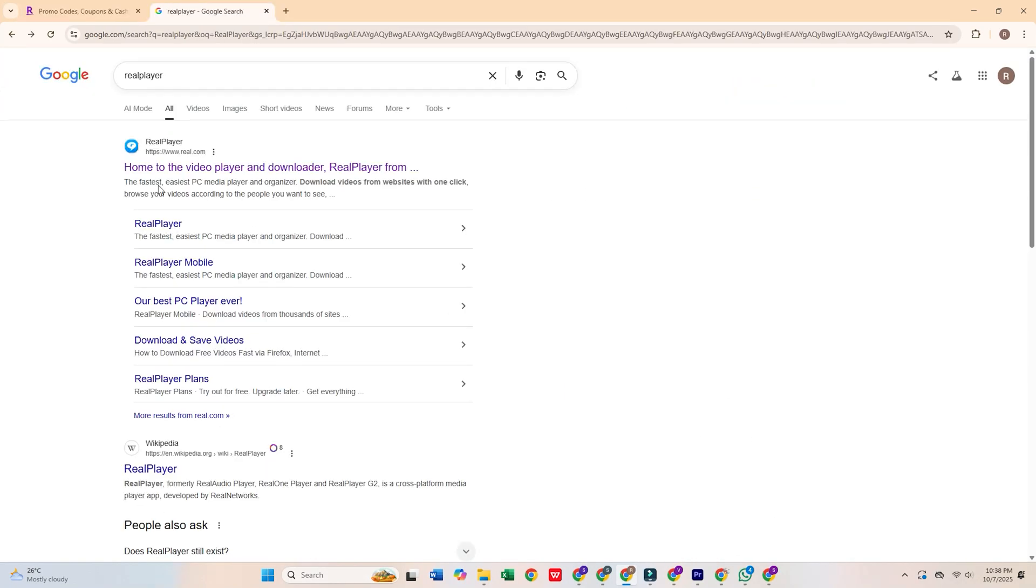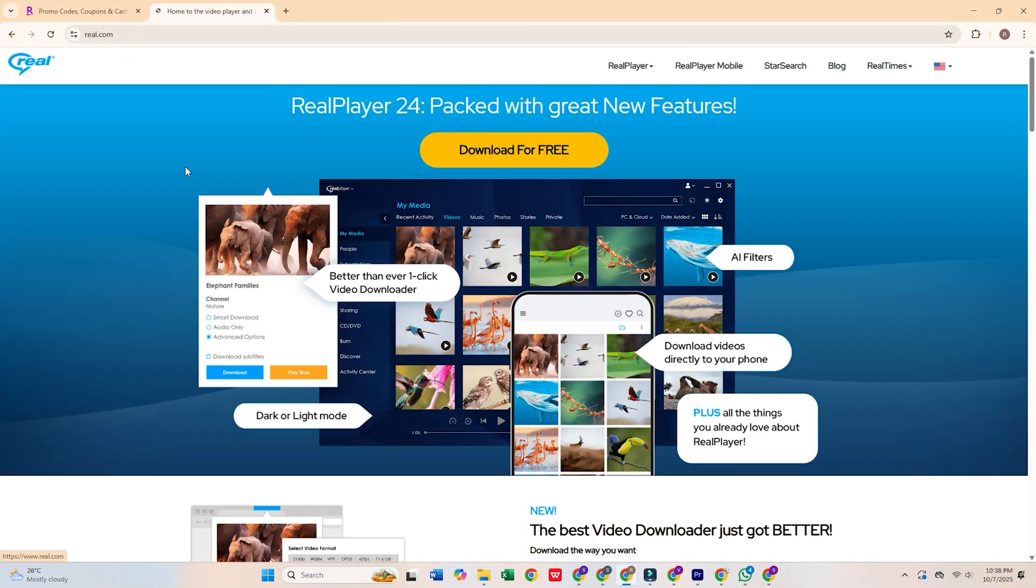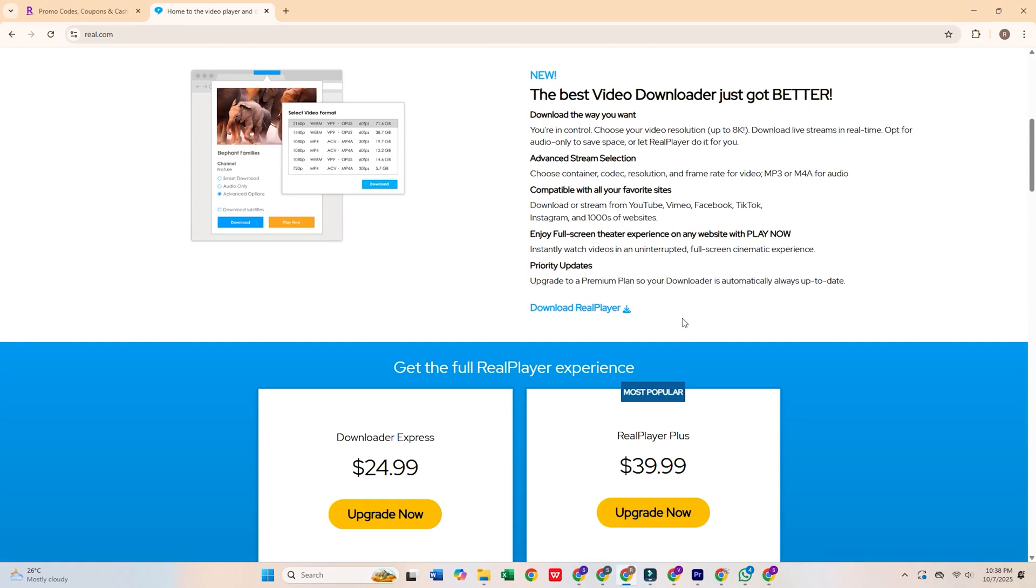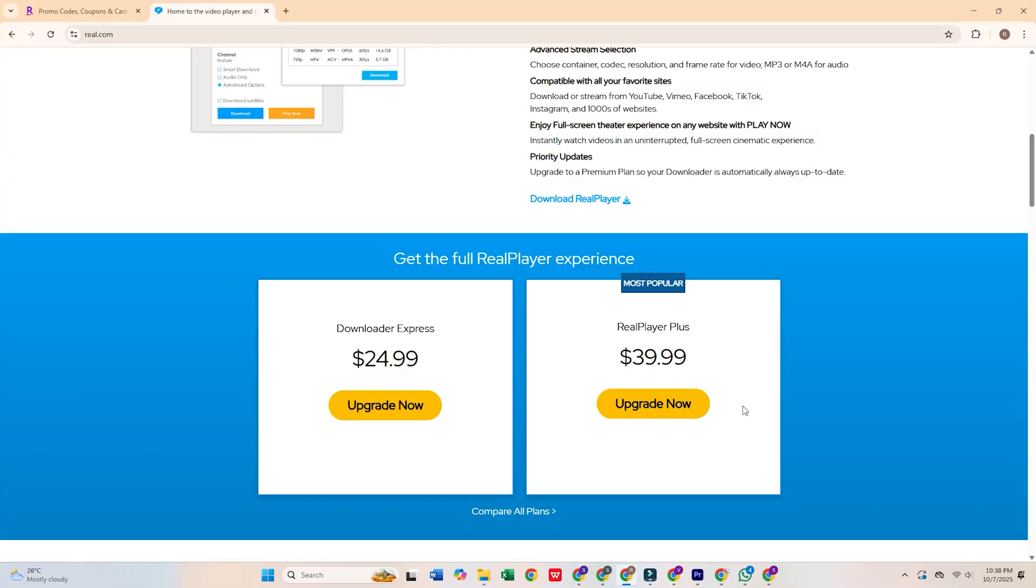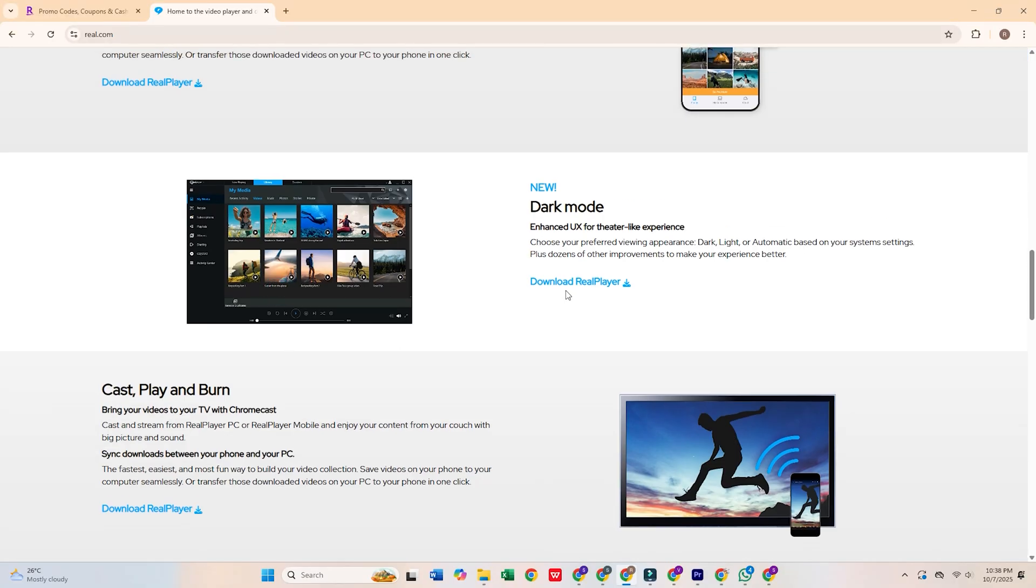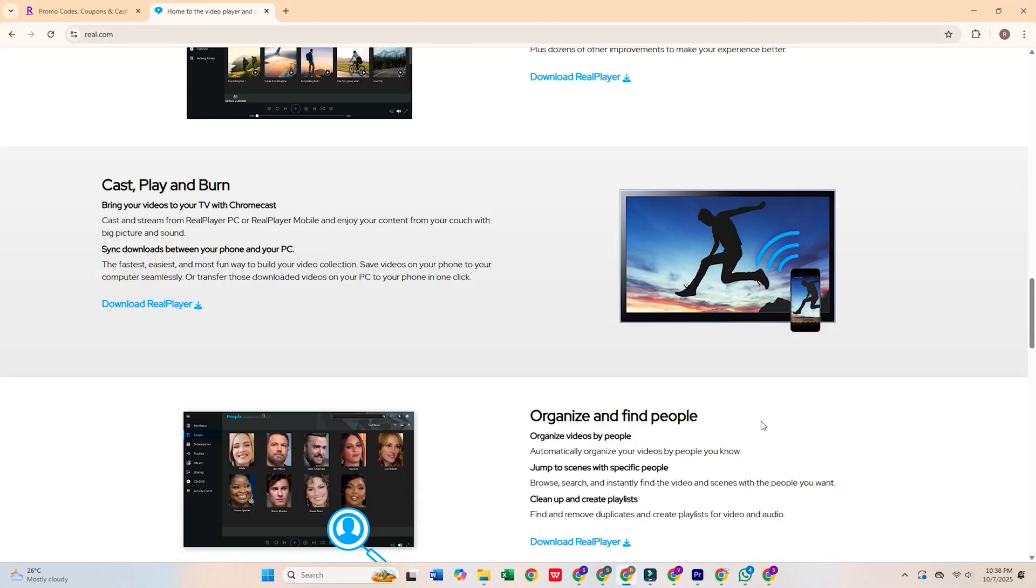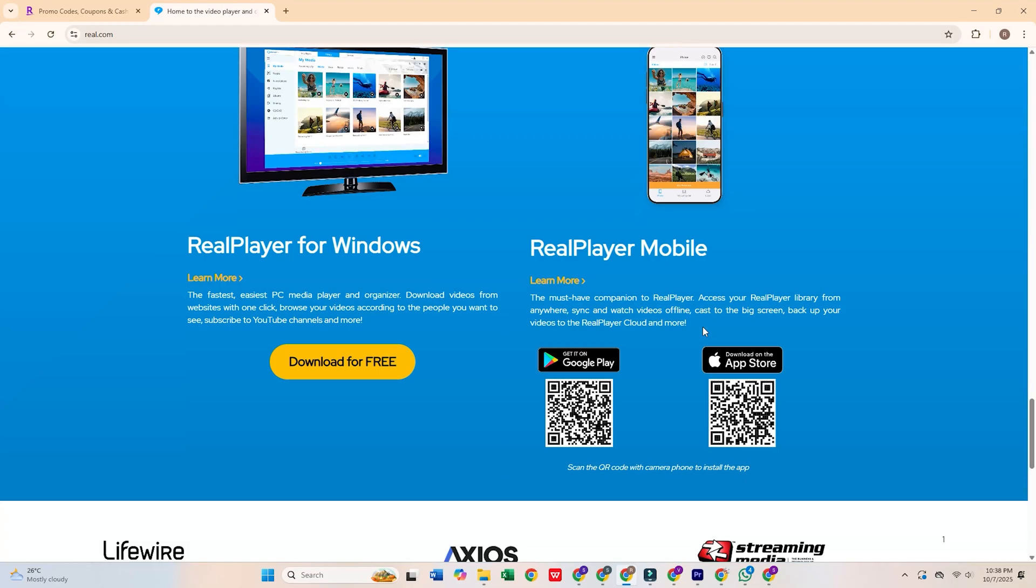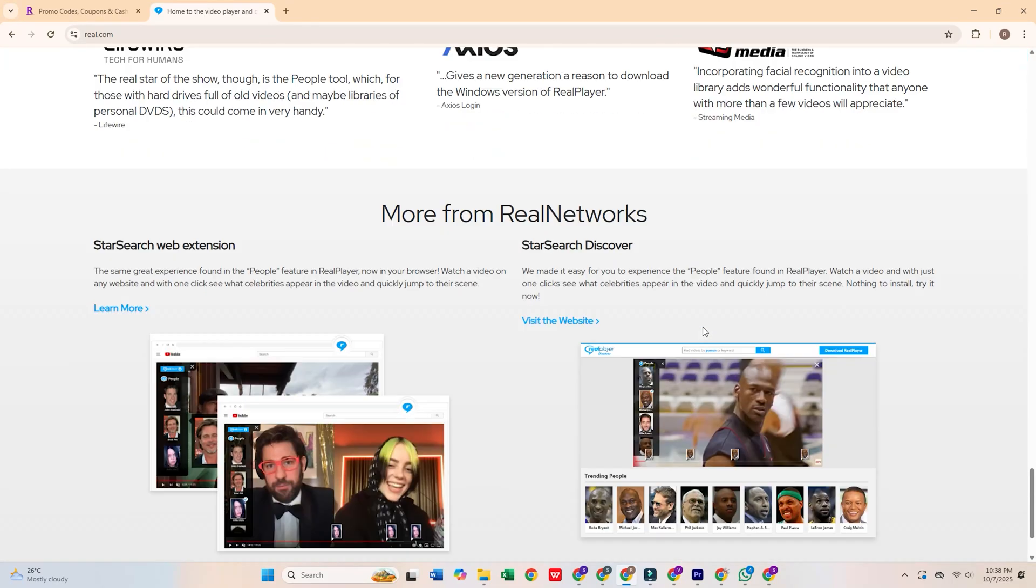Now let's talk about RealPlayer. Once a top media player, RealPlayer has since evolved into a privacy nightmare, bundling adware and spyware while collecting personal data without consent. It also tracks your activity, making it a serious risk to your privacy.